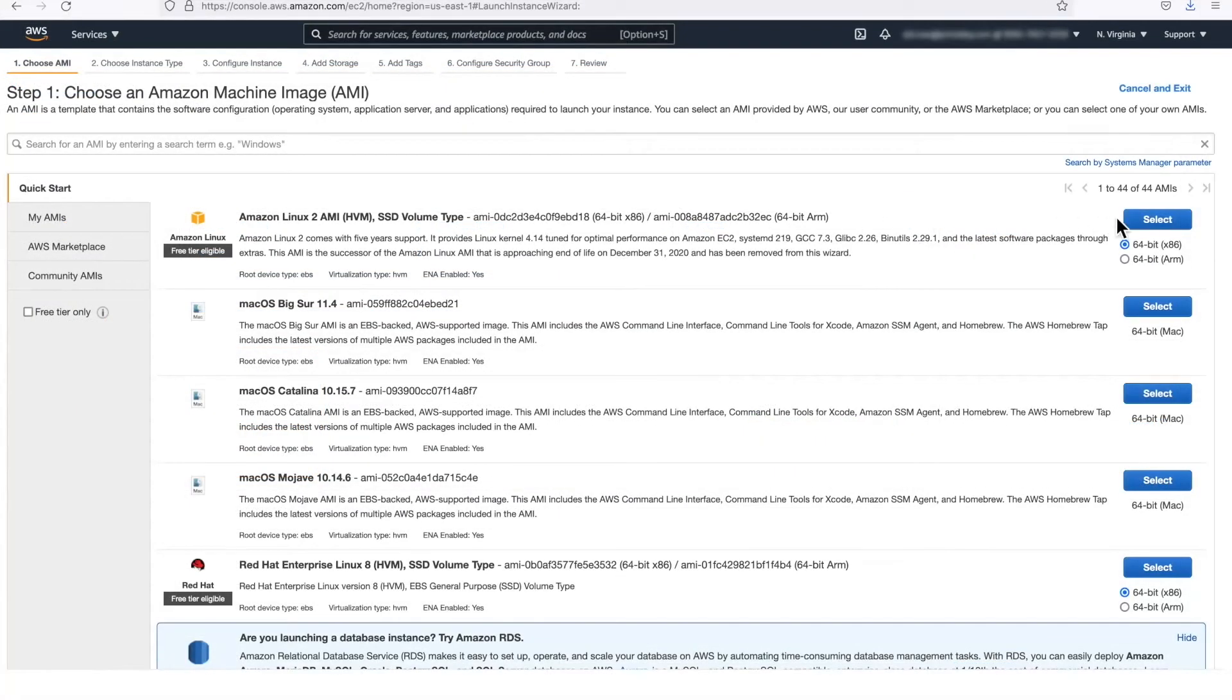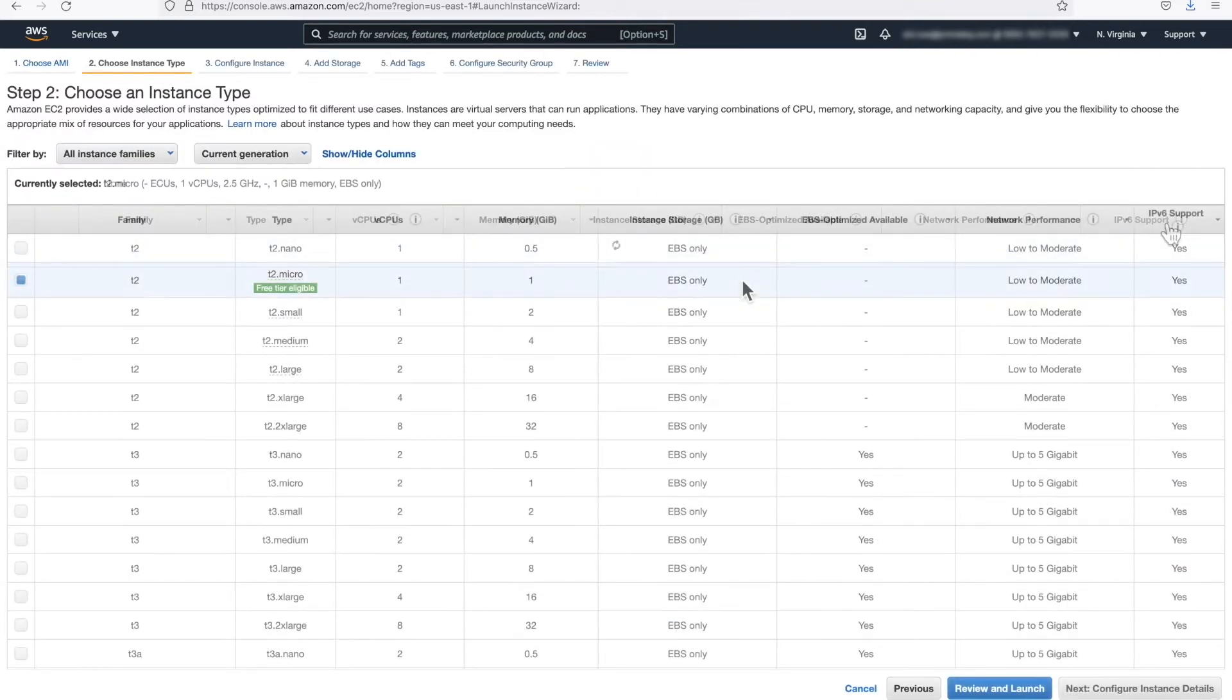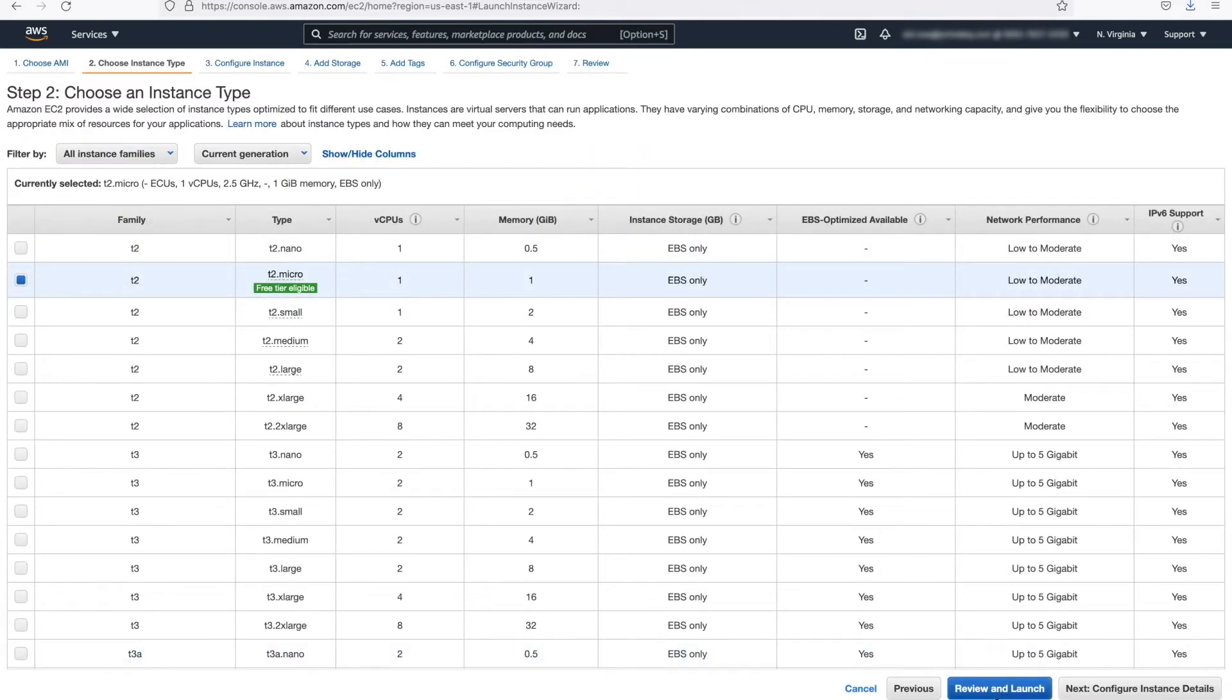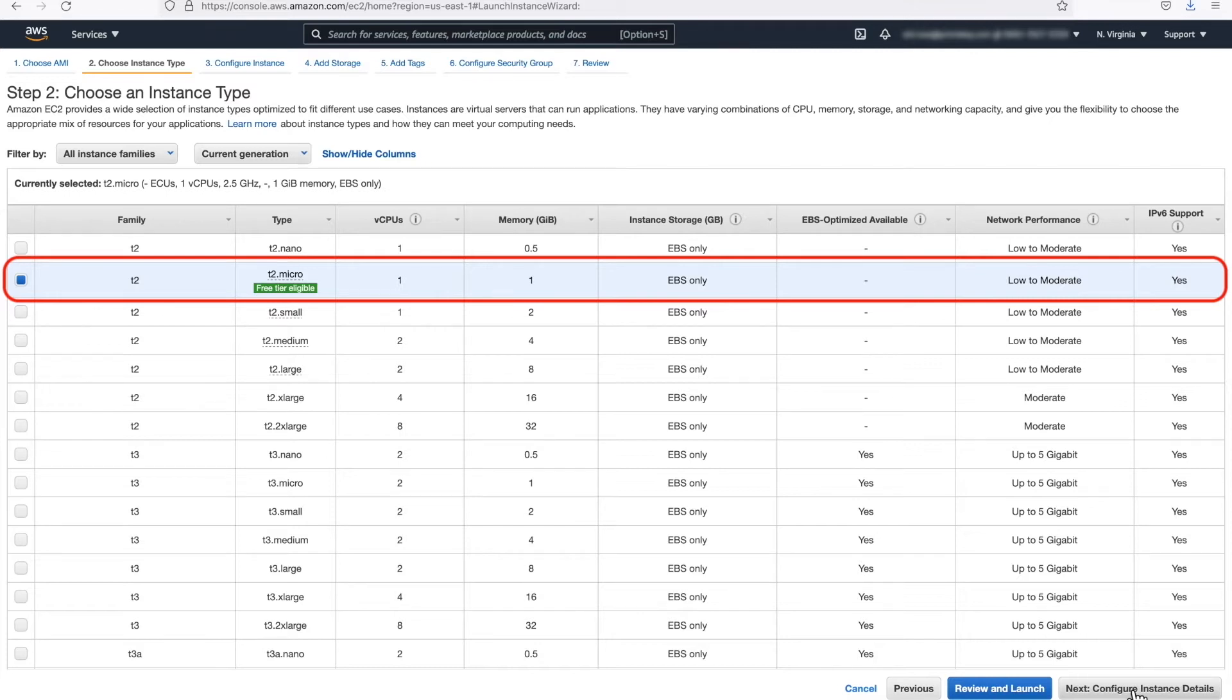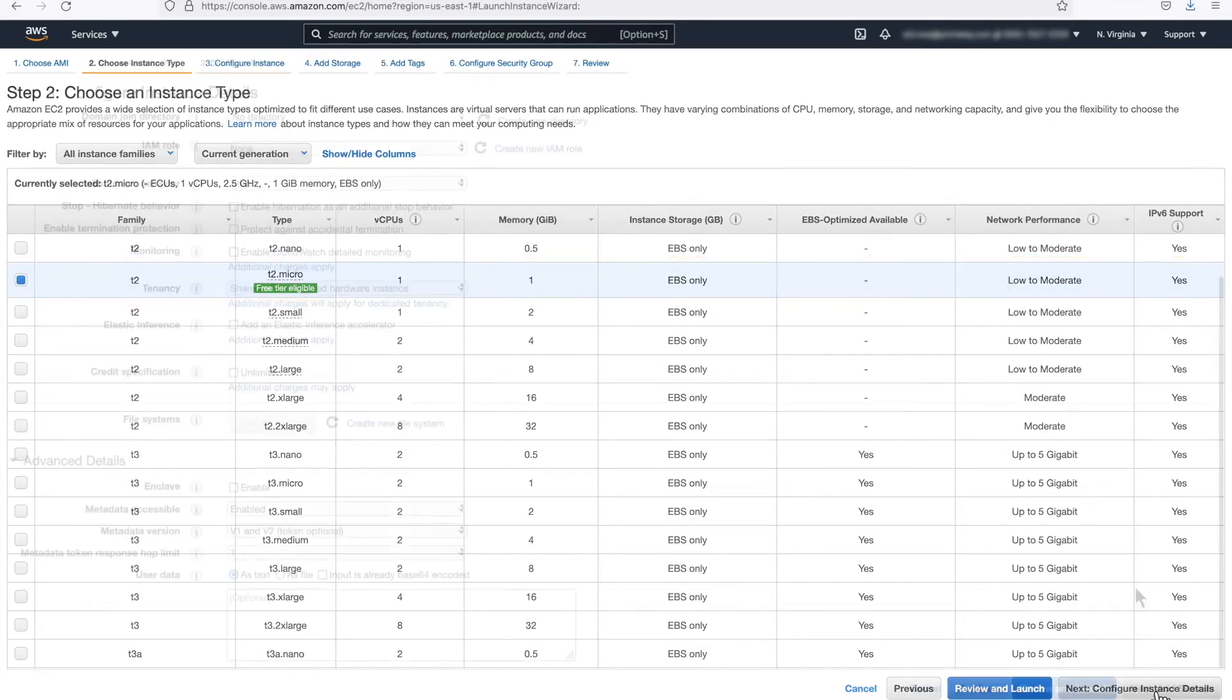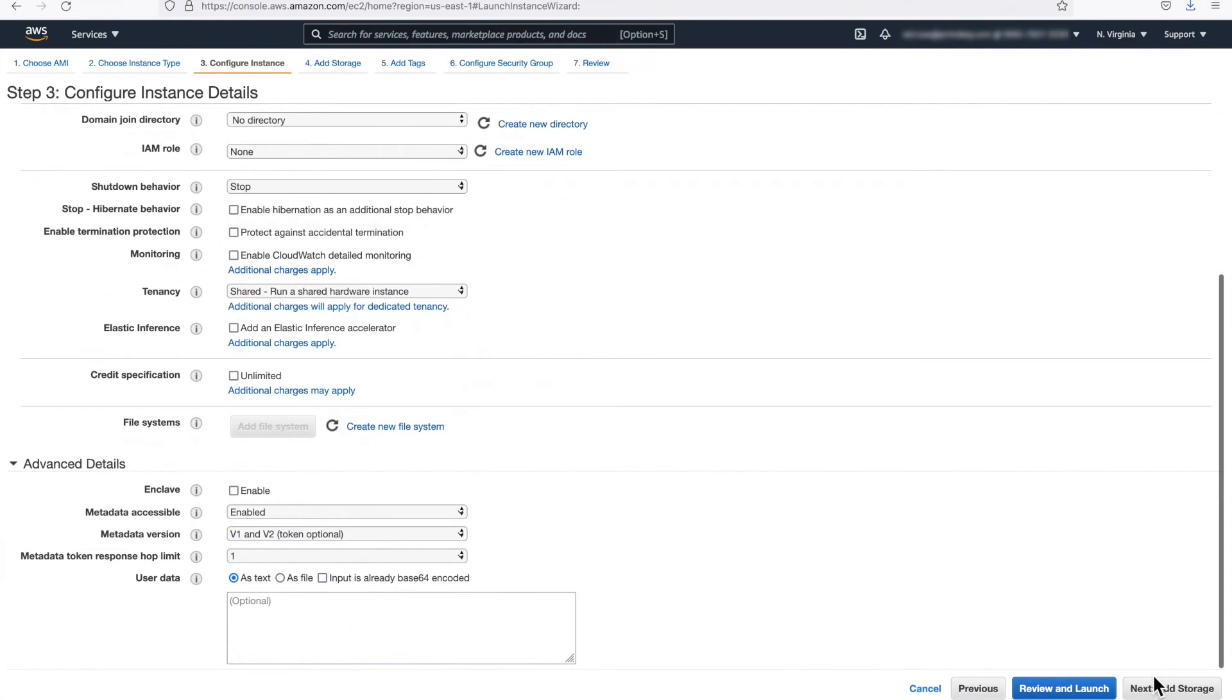Choose the Amazon Linux 2 AMI as shown, and click the blue Select button. Step 2. Choose the instance type. Select T2Micro and click the Next Configure Instance Details located on the bottom right of the screen.